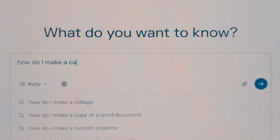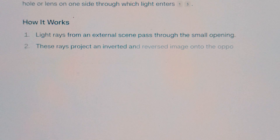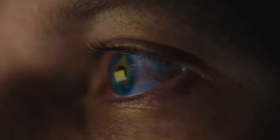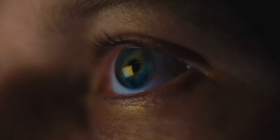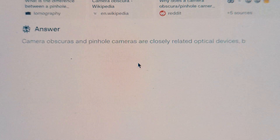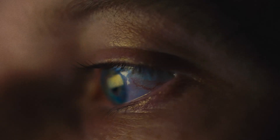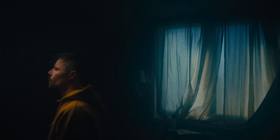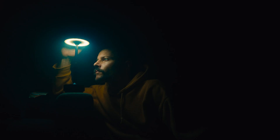How do I make a camera? Then, something caught my eye. What is a camera obscura? Well, let me tell you — or at least, let me tell you what Perplexity said.